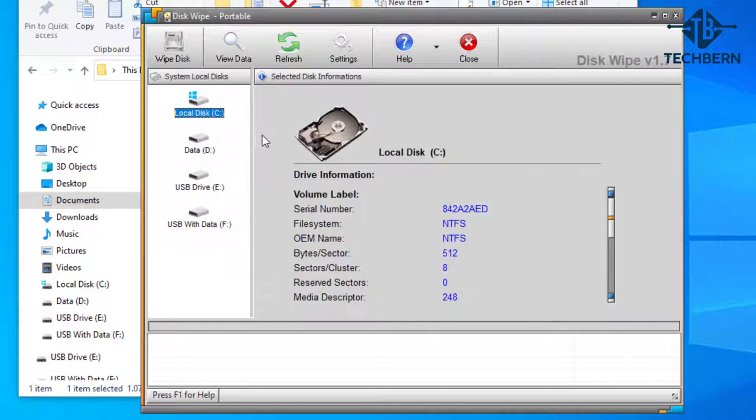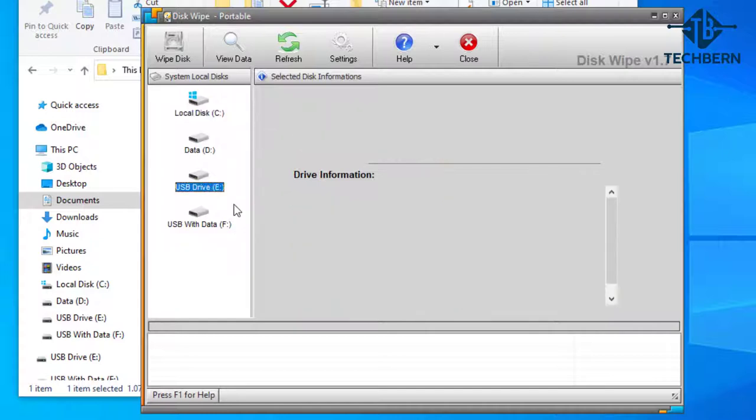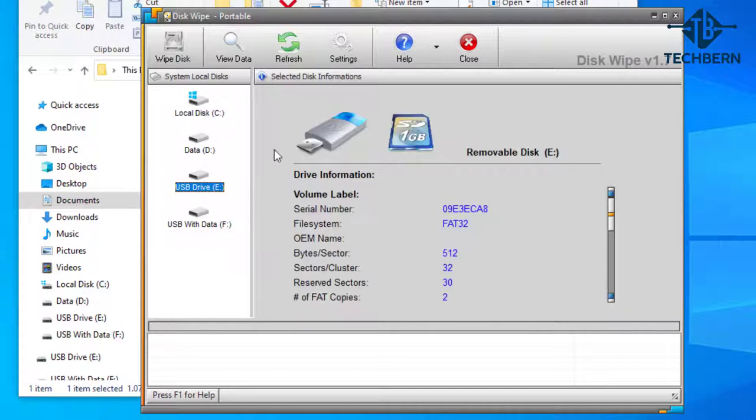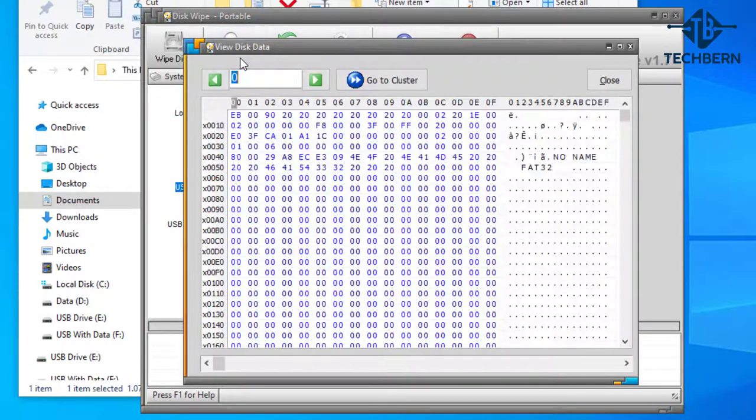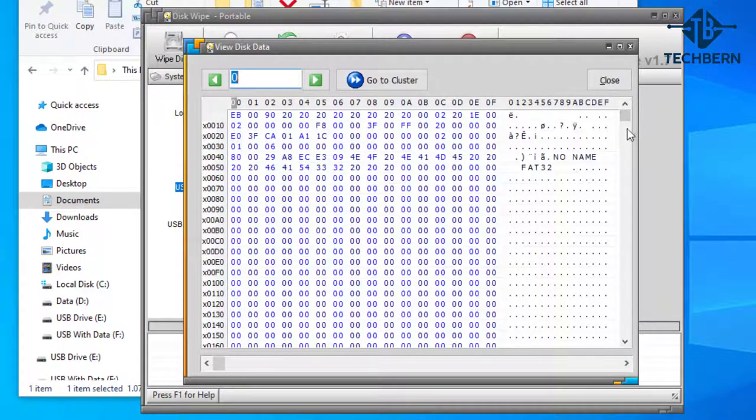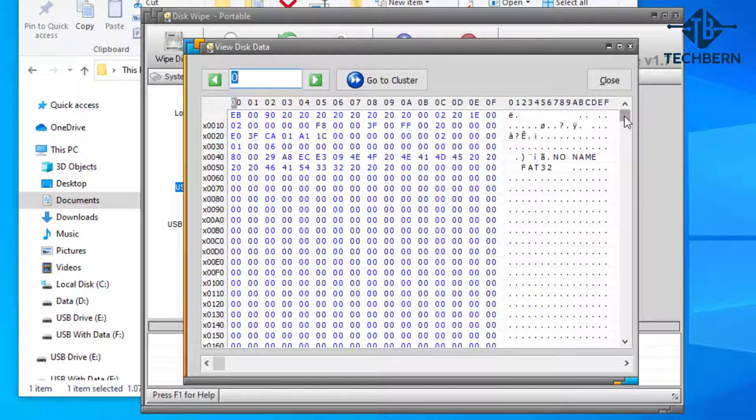If you click on the brand new USB drive and go to view data this will bring up a new window which shows the content of the disk and raw binary data. As you can see the USB shows all zeros which would mean no data is on it.